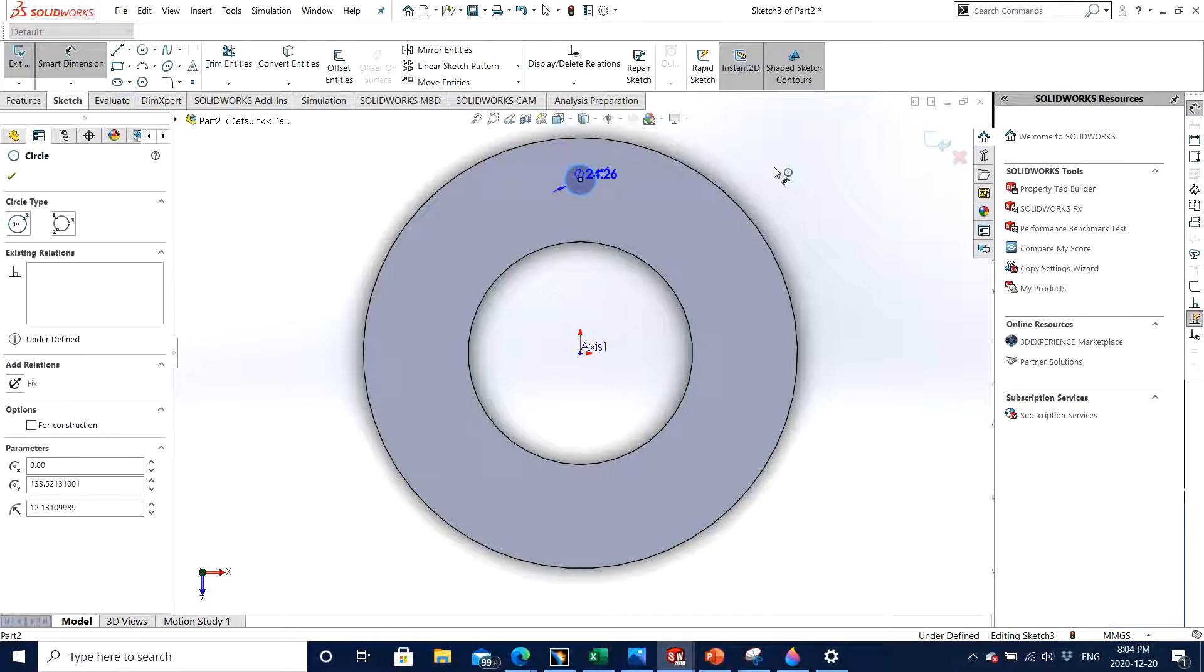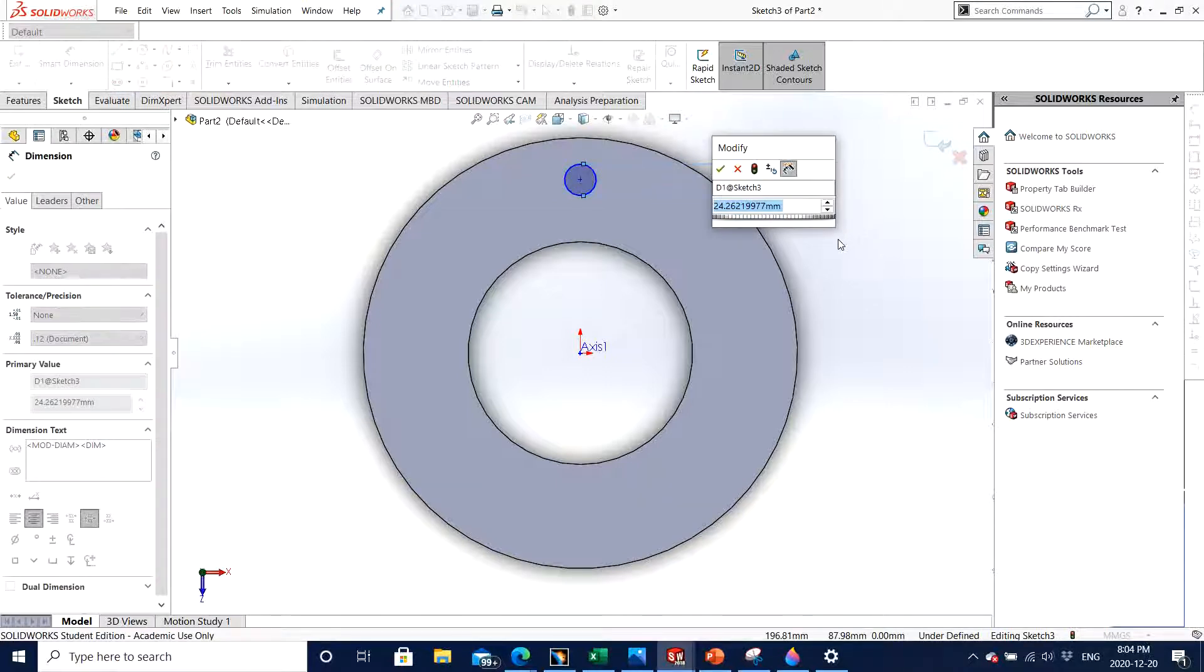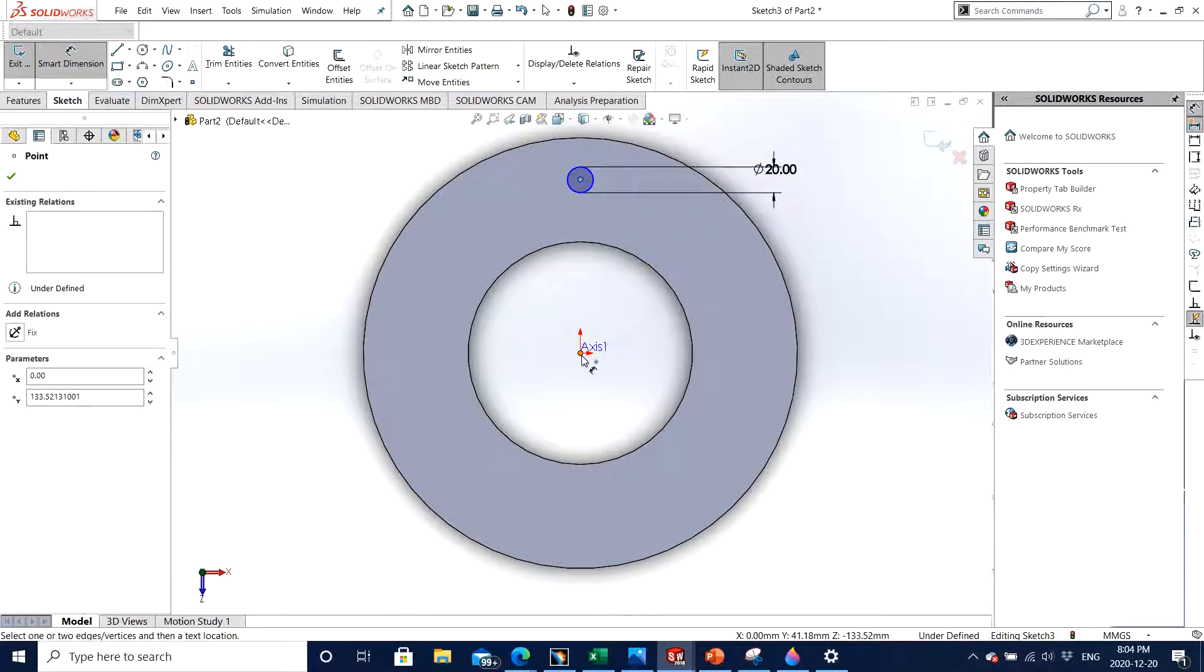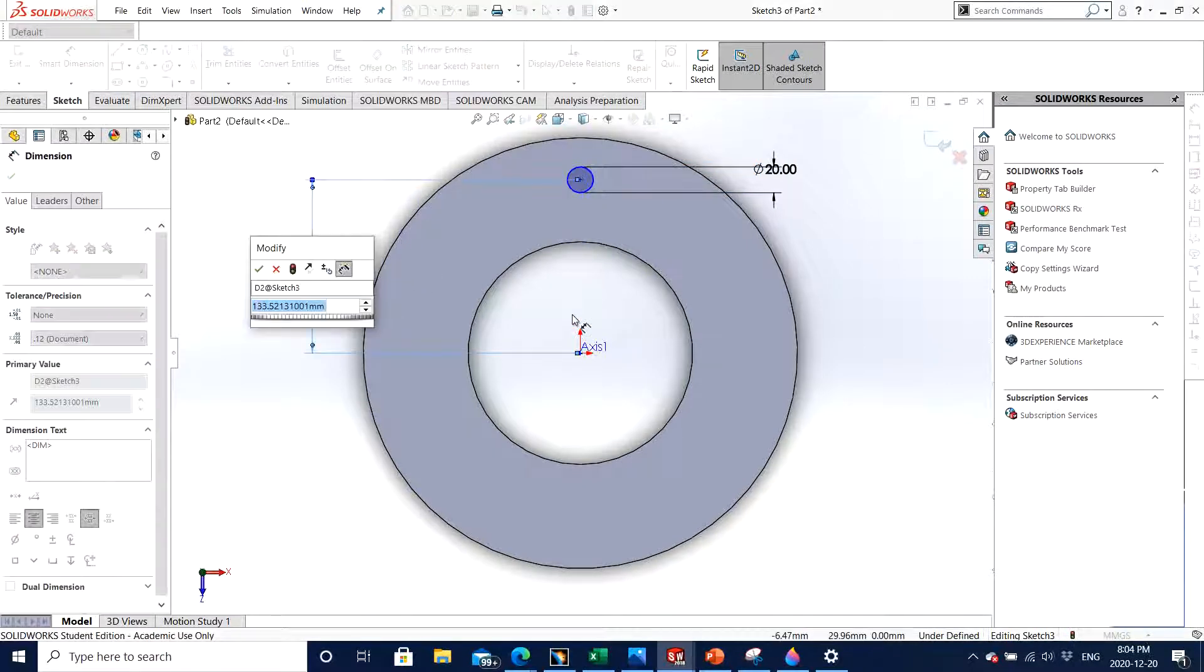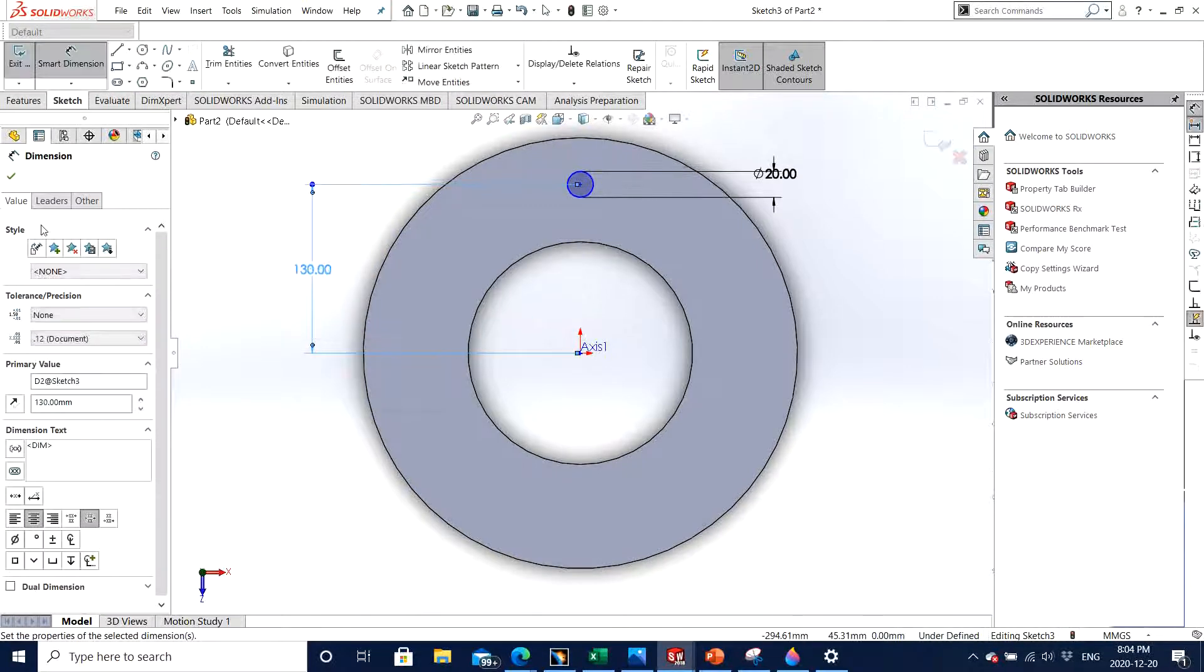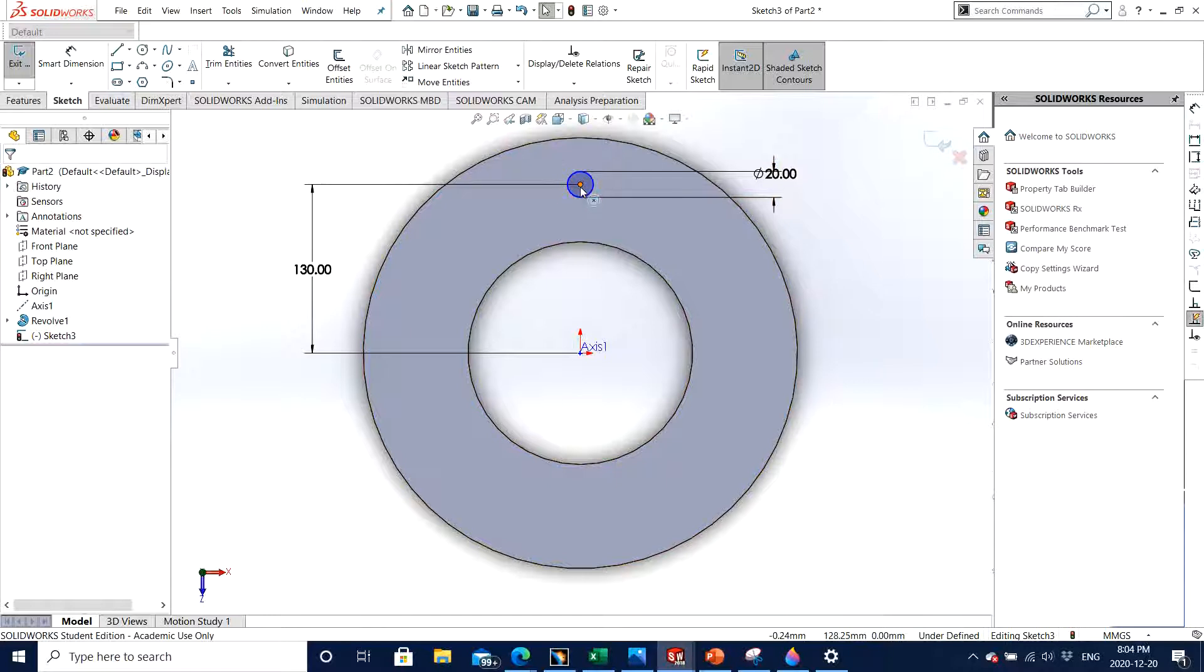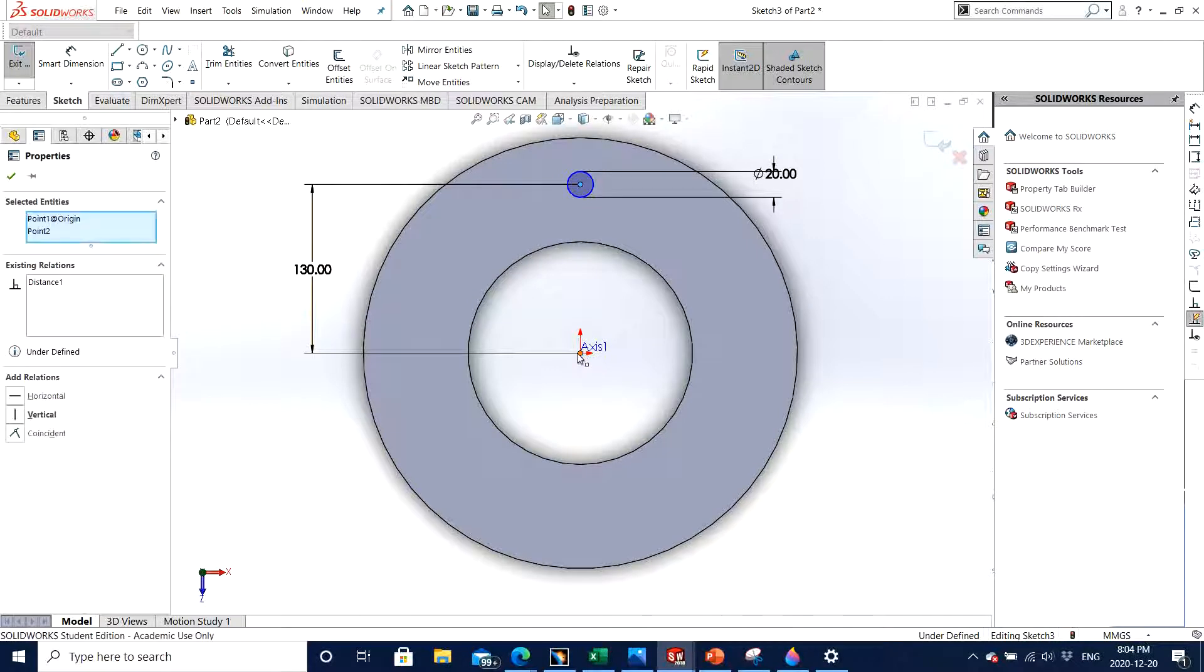I can dimension it from the origin to the center point as 130. Also I need to make sure that it is vertical, so control center point and the origin and click vertical, click OK, and there we go, it's fully defined.